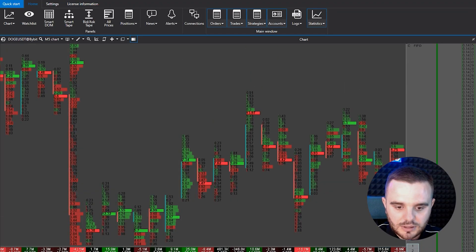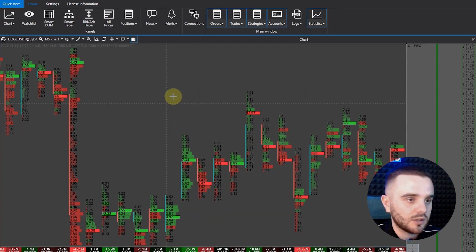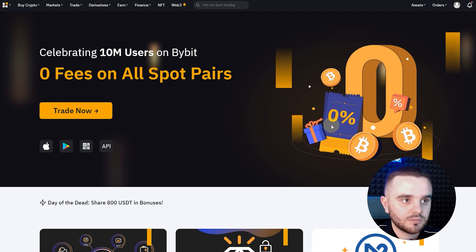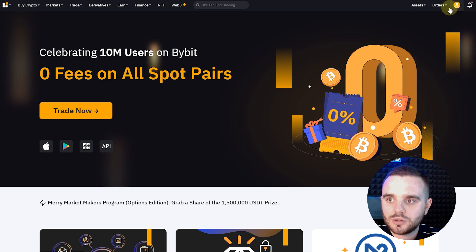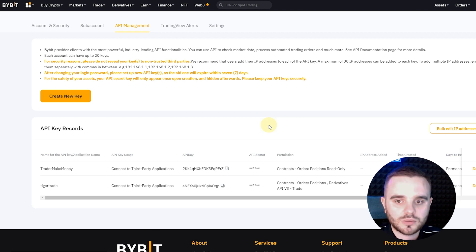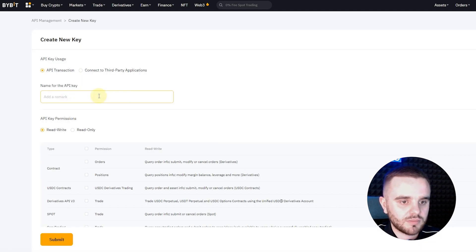Let's assume you already downloaded the platform and have it on your computer. Next, you go to the Bybit exchange, create your account, and after that you open the API section. When you open API, you will see all the information about your API keys. Then you create a new API key — you can write a name here, for example 'ATAS API transactions'.